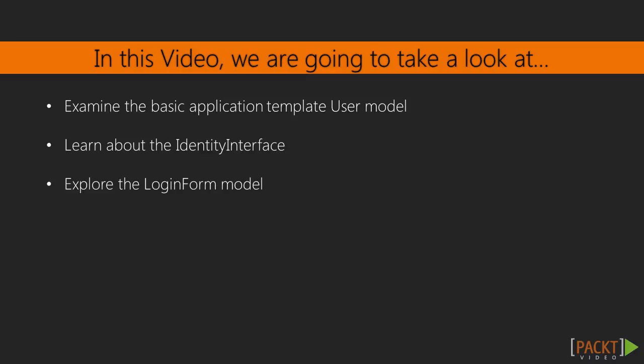We'll take a closer look at the user model and try to understand how it works. Then, we'll take a look at the identity interface, which any user class needs to implement in order to allow Yii to authenticate it. Finally, we will look at the login form class, which is also provided with the basic application template and is the link between our romantic hopefuls and their user accounts.